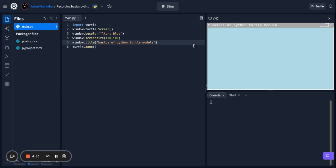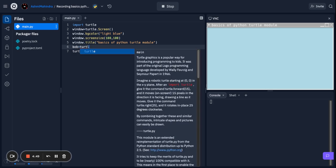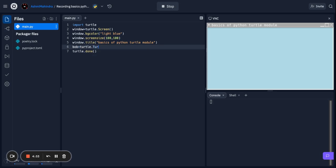Now we're going to make a turtle. To make a turtle you have to give it a name. A turtle is kind of like a mouse — a cursor that moves around your screen is your turtle. We're going to make a turtle, so first you give it a name. I'm going to do 'bob', and then we're going to do 'turtle.Turtle()' with a capital T, and that makes a turtle.